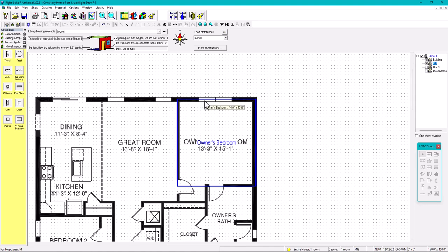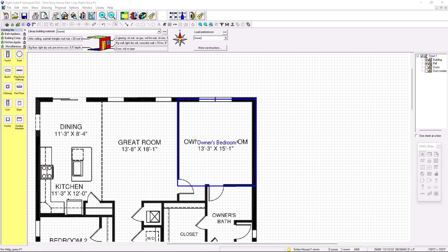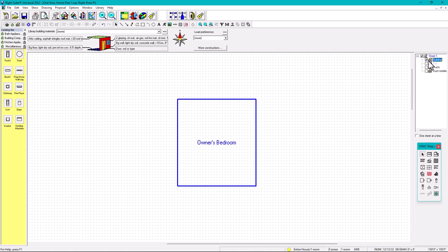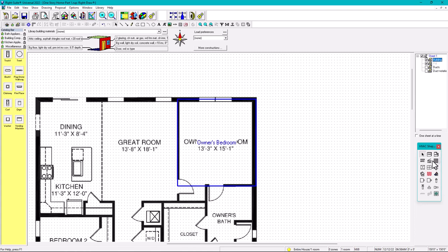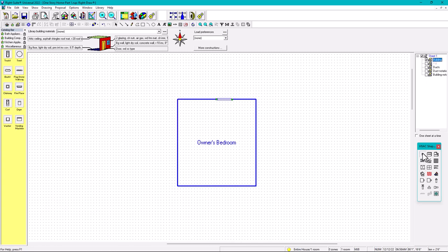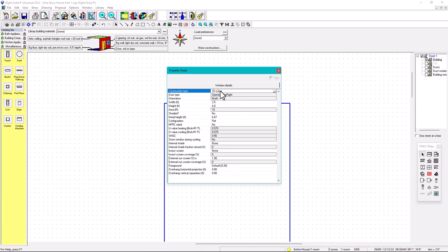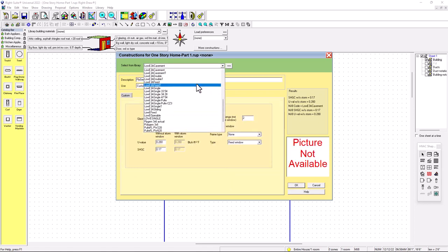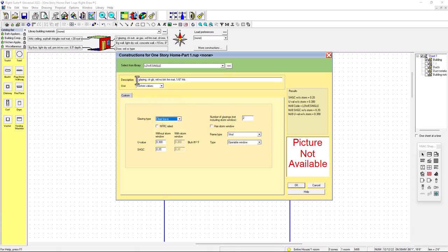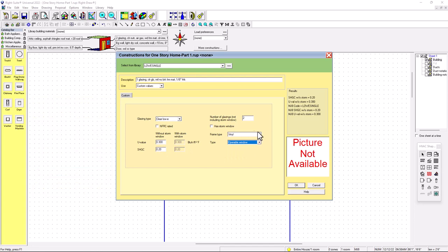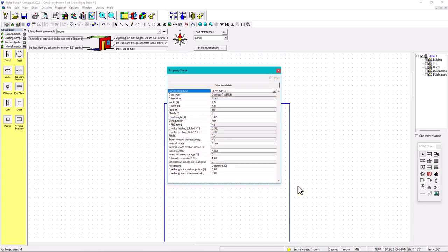I'll bring back the PDF. There are two windows for the owner's bedroom. The window type is going to be 'Low-E Single' — the one we created in the library. You can put the brand in the description, such as Ply Gem or Anderson. The U-value is 0.3 and solar heat gain coefficient is 0.2. It's an operable vinyl window with low-E clear glass.